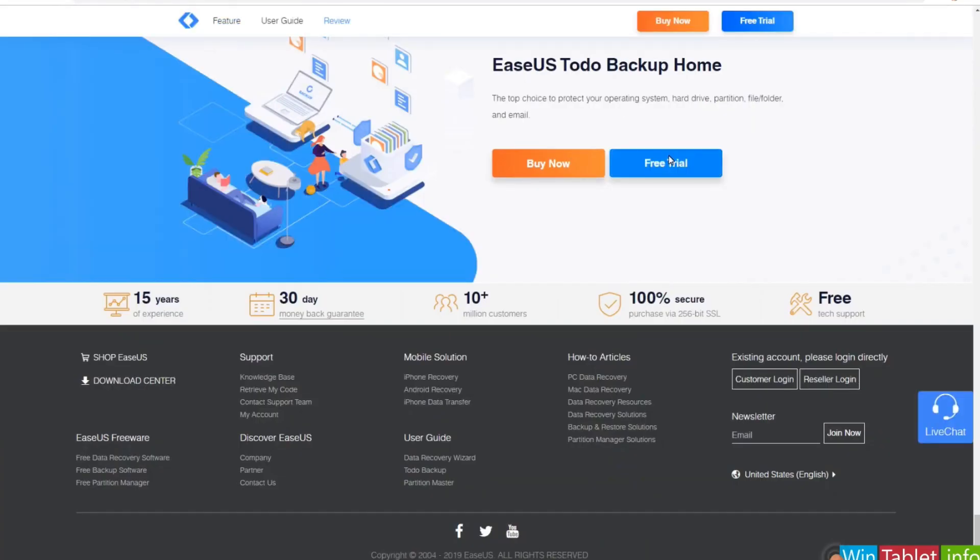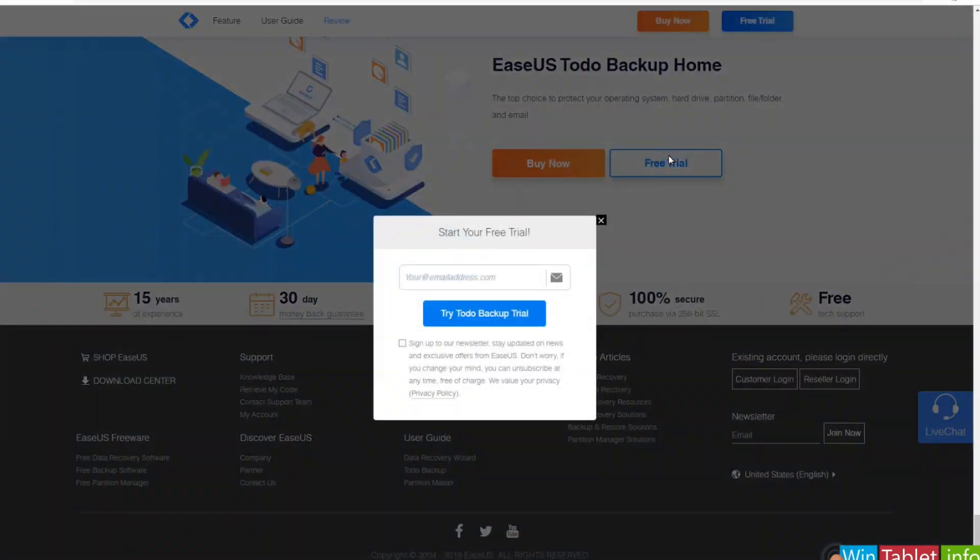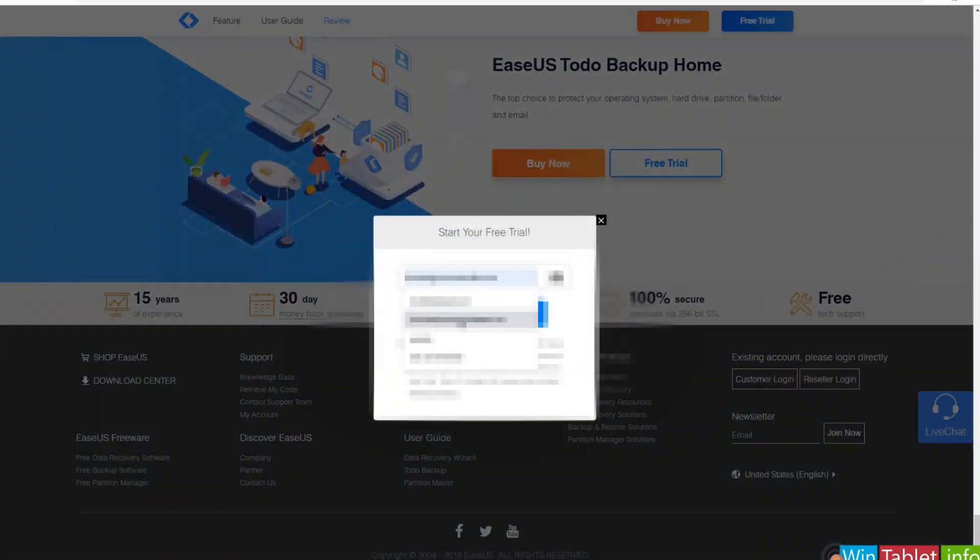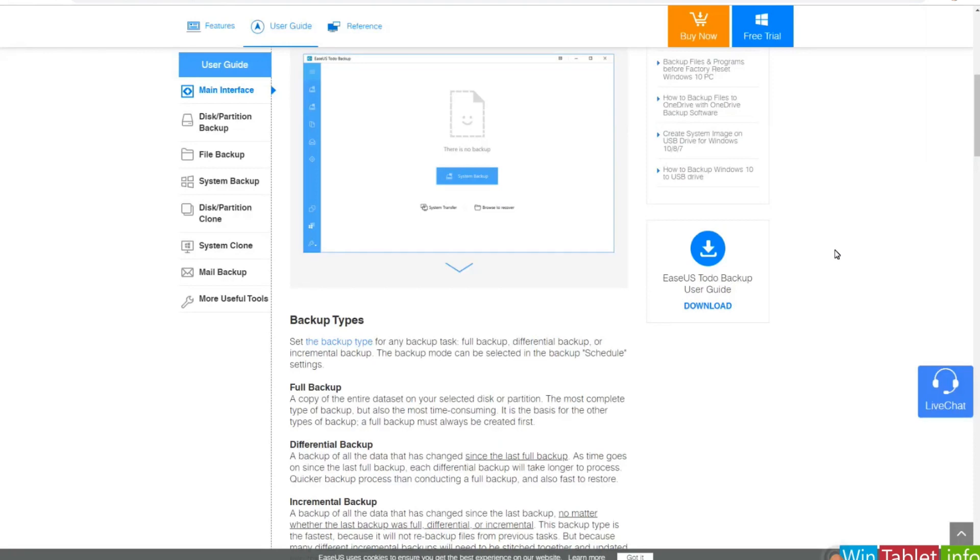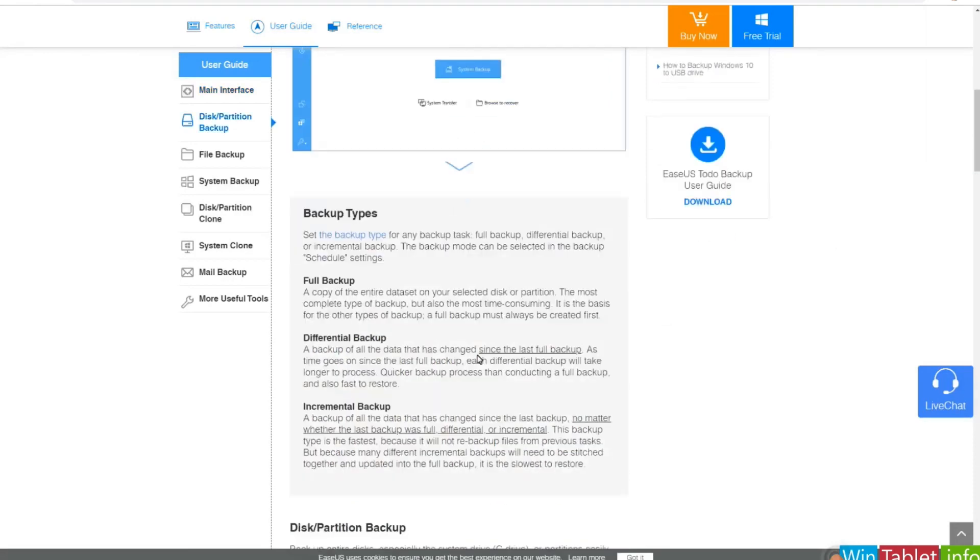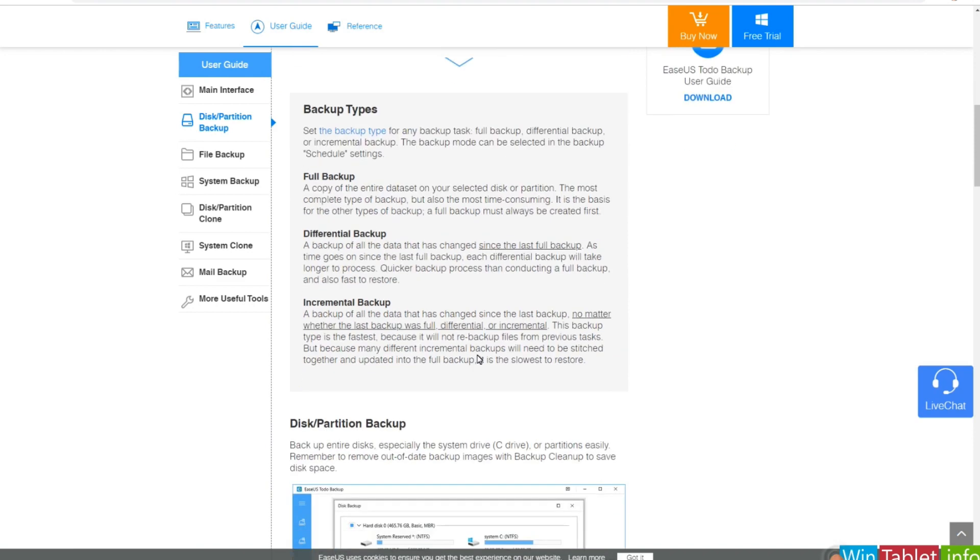This backup software emphasizes user-friendliness. Its interface is designed to be intuitive, guiding you through the backup process step by step. Even if you're not particularly tech-savvy, EaseUS Todo Backup makes creating backups a straightforward task.